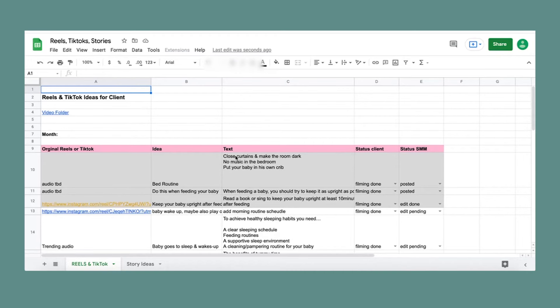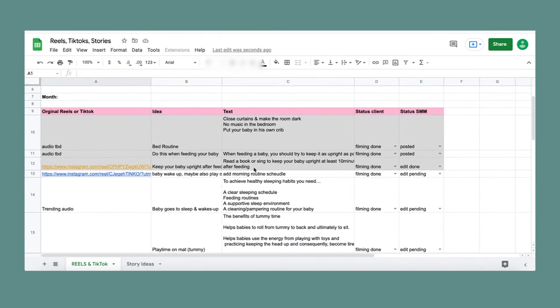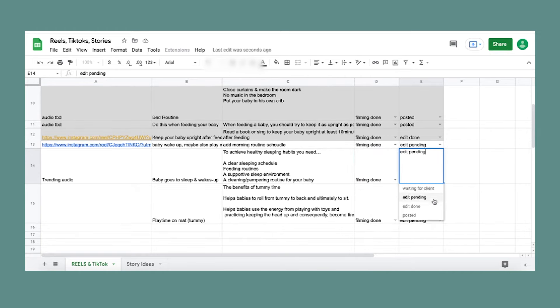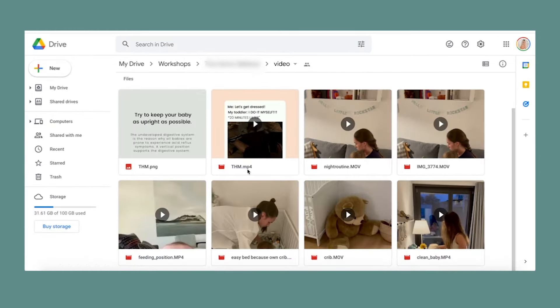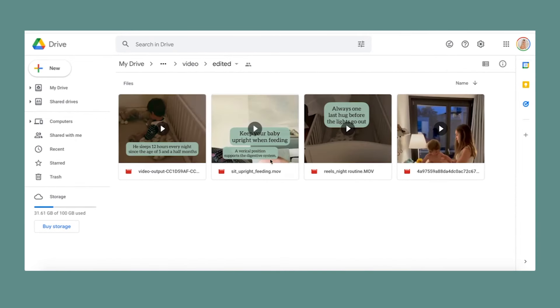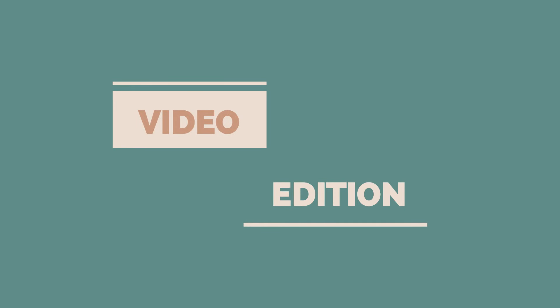Then I look at how I can turn content into video. I create the video content. If I need a video that requires my client's face on it, I look at what's needed and send it to them as their weekly assignment. They already know that once or twice a month I'll send them their assignment, so they send me the videos. Then on a different day, I edit those videos.